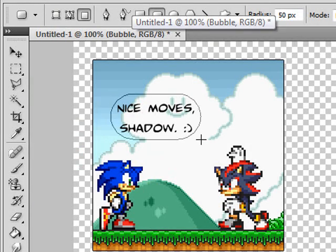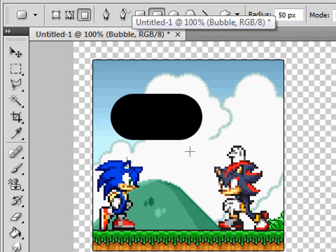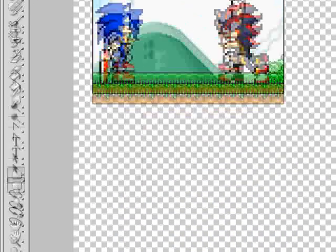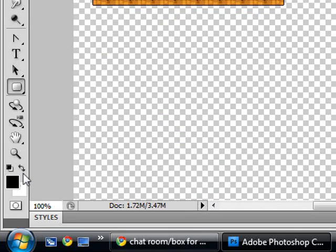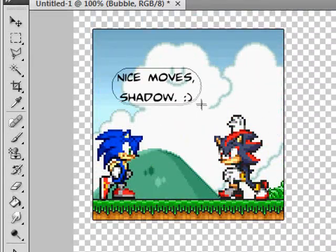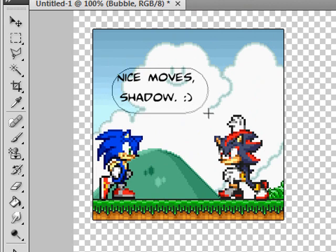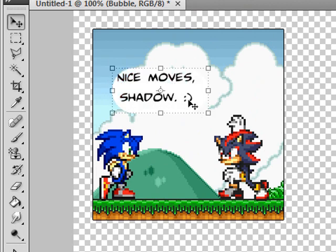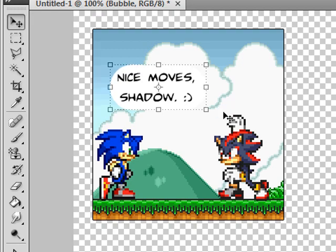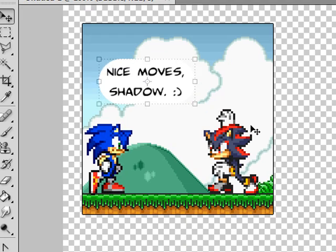Draw the rounded rectangle over your text — make sure it's white. Alright, there we go. Now we've got a bubble; you can't really see it against the white text, but it's there.